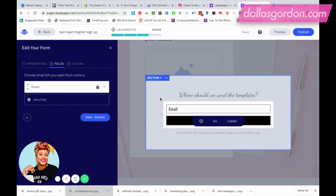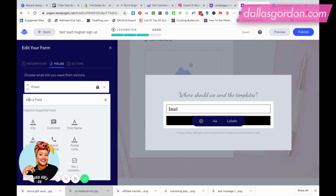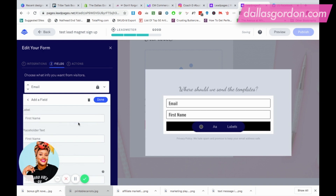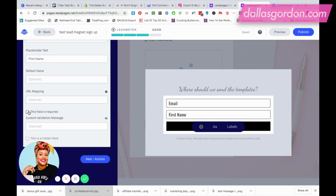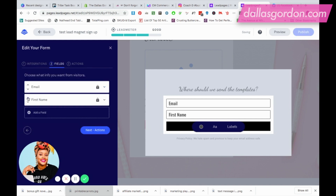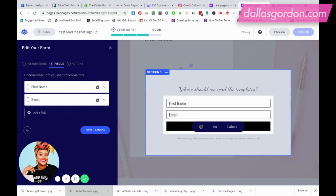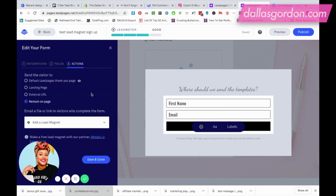Under Fields, if you want to add the visitor's name as well, hit the plus button and add in First Name. You can even make it a required field by checking that box, hit Done, and then switch the position using the little arrows so that First Name comes first and then Email.